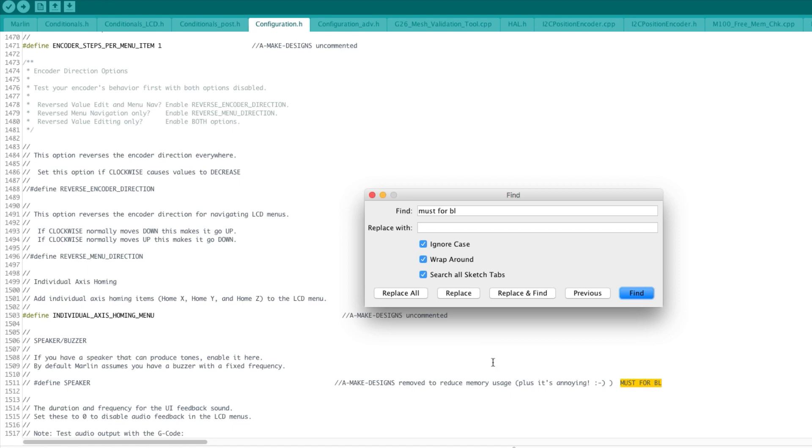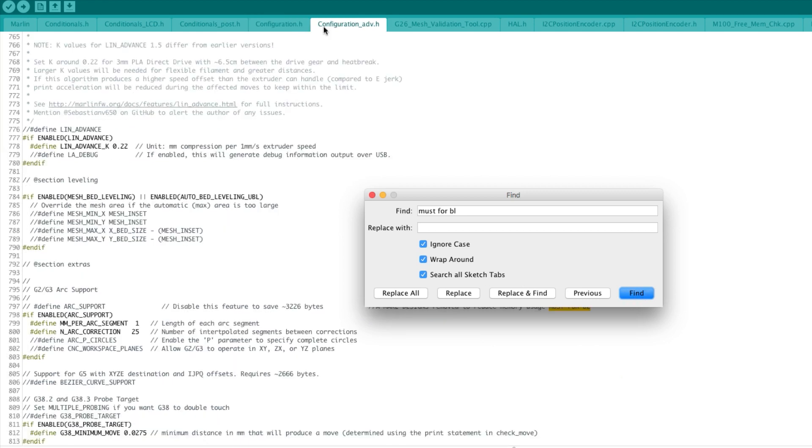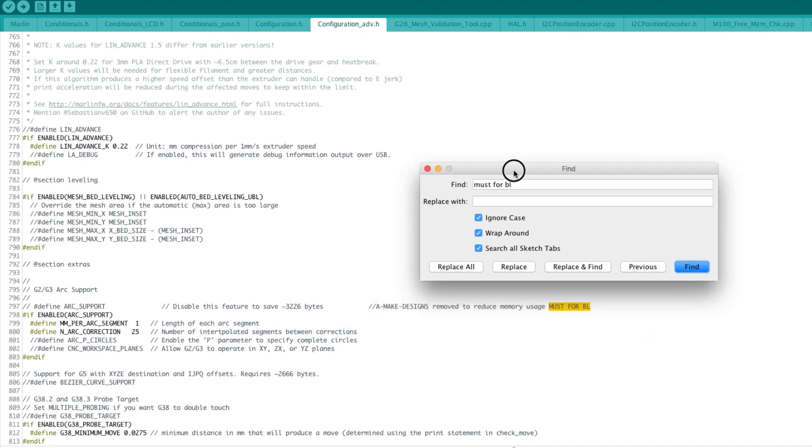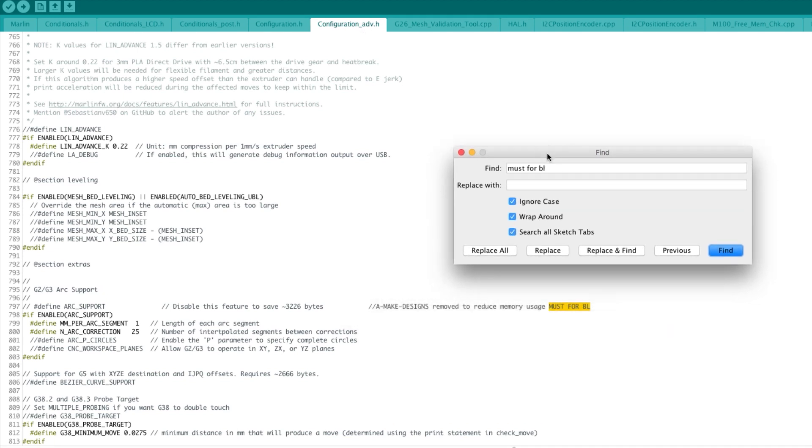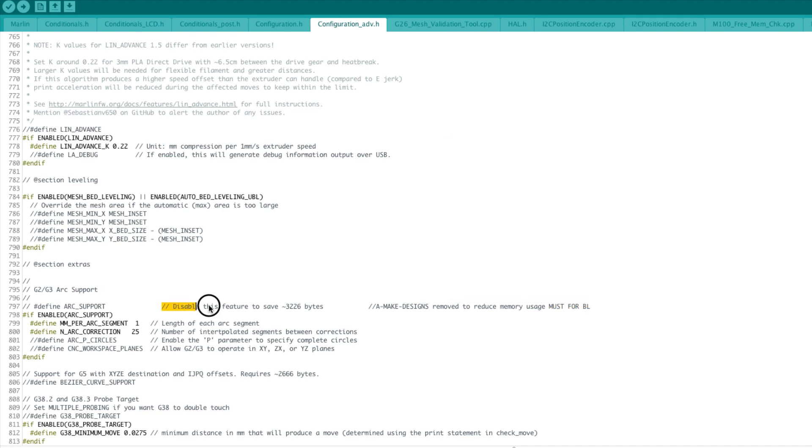We are done with configuration.h. The problem here is that we're not quite done with the size of the firmware, so we need to scrape out a few more bits here and there. What we're going to do next, a lot of people are doing this in the community. As you see here I have flagged sketch search all sketch tabs. If I hit find one more time it will go into the configuration_adv, that has advanced, and this is going straight into this arc support. I have commented it out. This comment here is straight from the firmware, so it says disable this feature to save 3000-something bytes.